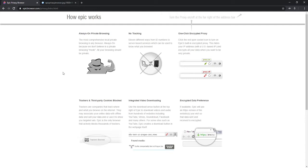I'm going to show you how to get everything up and running. Go ahead and download Epic Privacy Browser — I'll put the link down below. Once you download and install it, it'll pop up with a screen similar to this one. It gives you information about encrypted data, preferences, one-click encryption, proxy, no tracking — all that stuff.